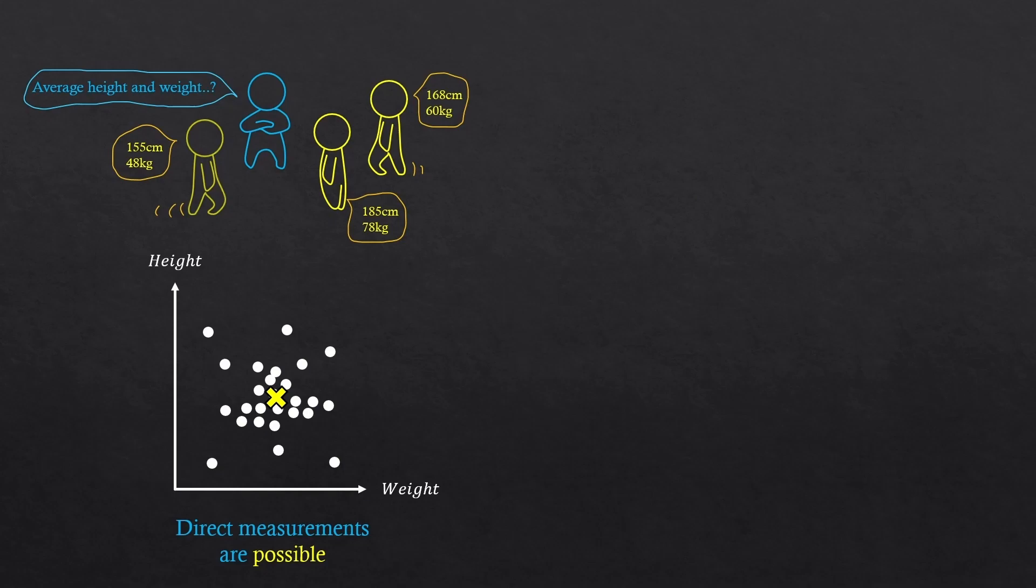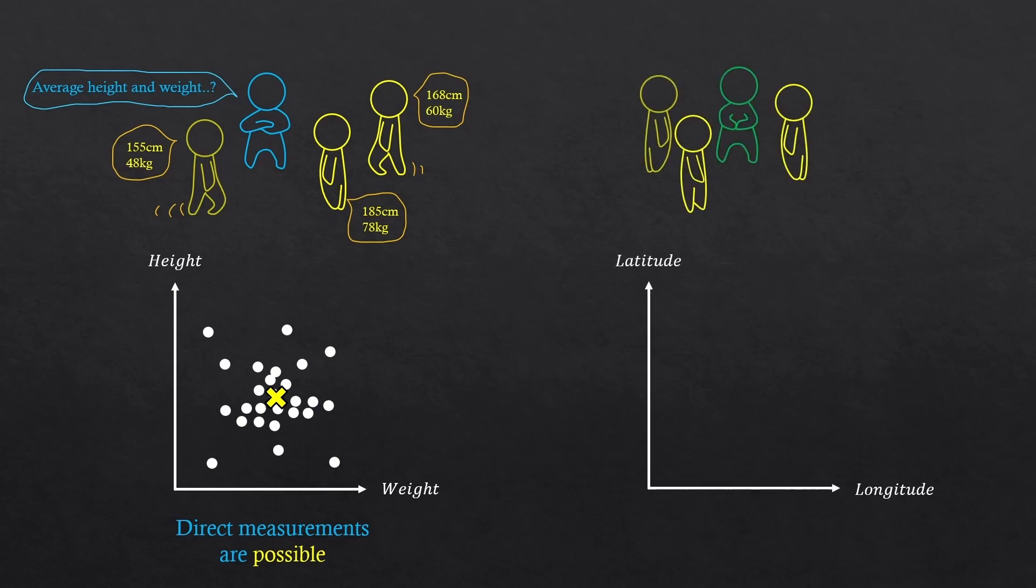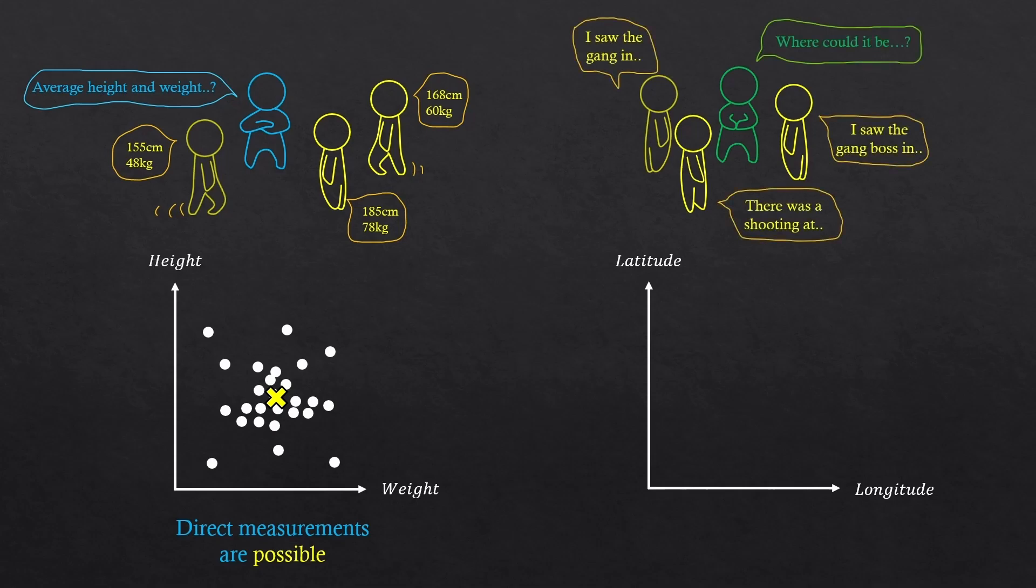Now, Bayesian method. Say we are searching for a gang stronghold or a gang base. We can only make inferences, so guesses, from the information that witnesses provided to us.